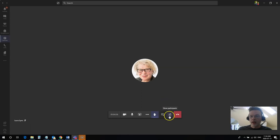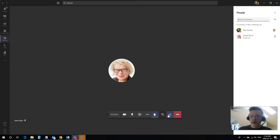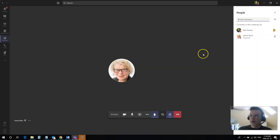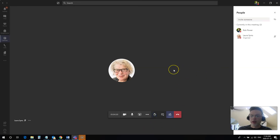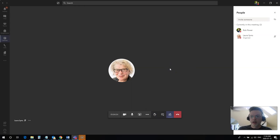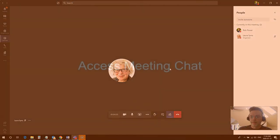I can also click on the participants area here. That's going to show me everybody who is in the meeting with us right now and you'll see that my hand is raised here. Don't forget after you are done taking your turn to click on that lower your hand button to remove that or the meeting host is going to think that you're still trying to ask a question.